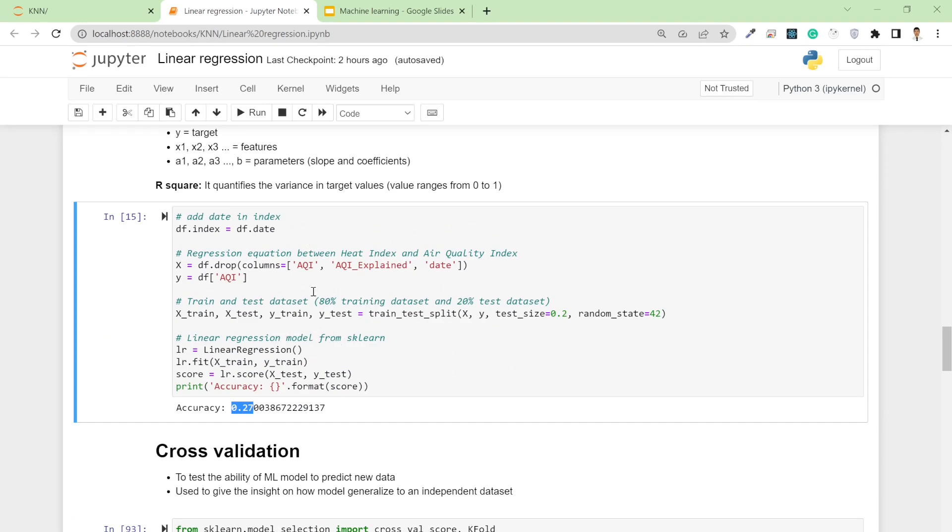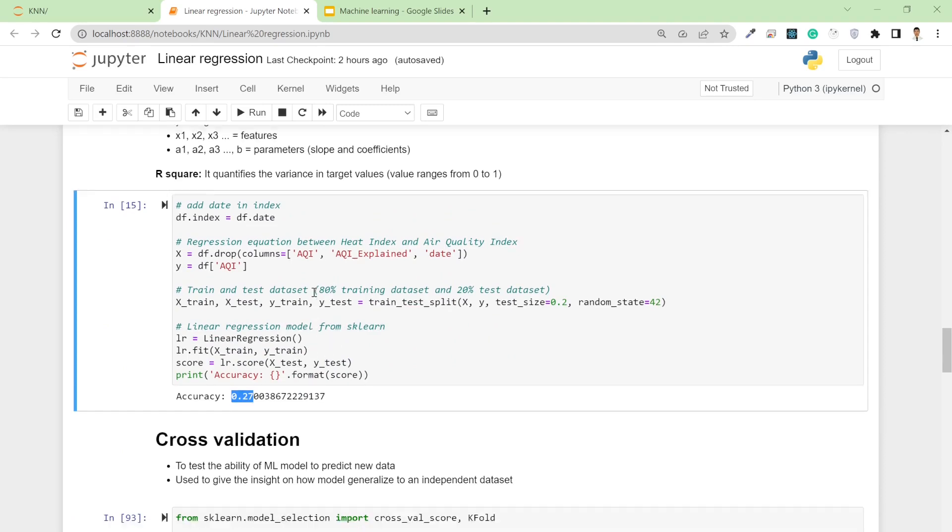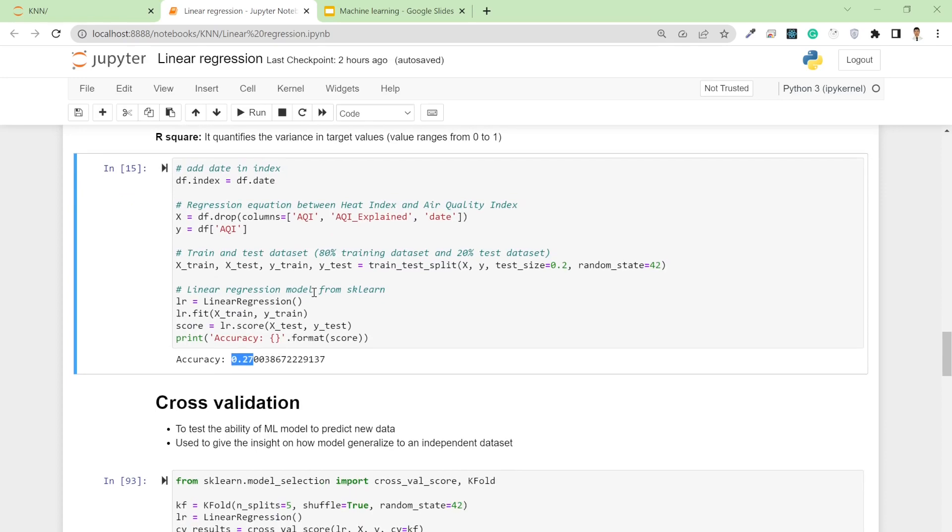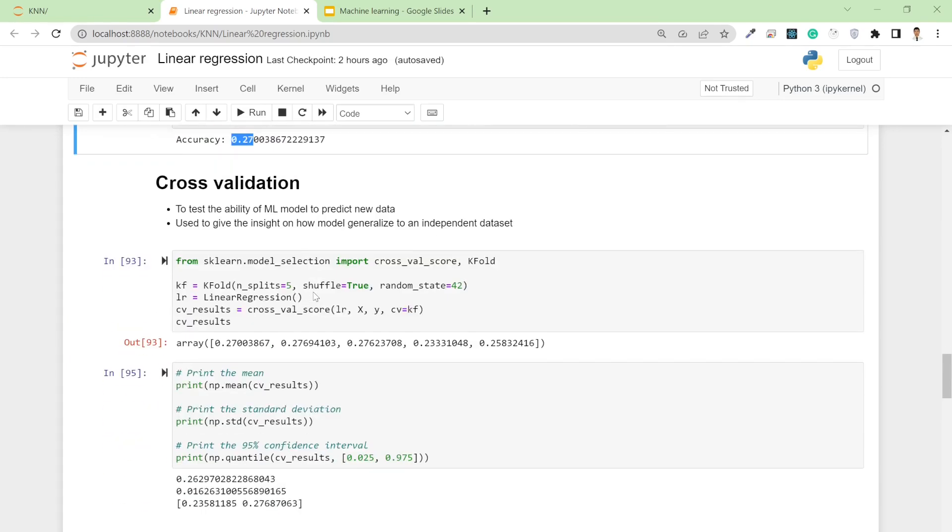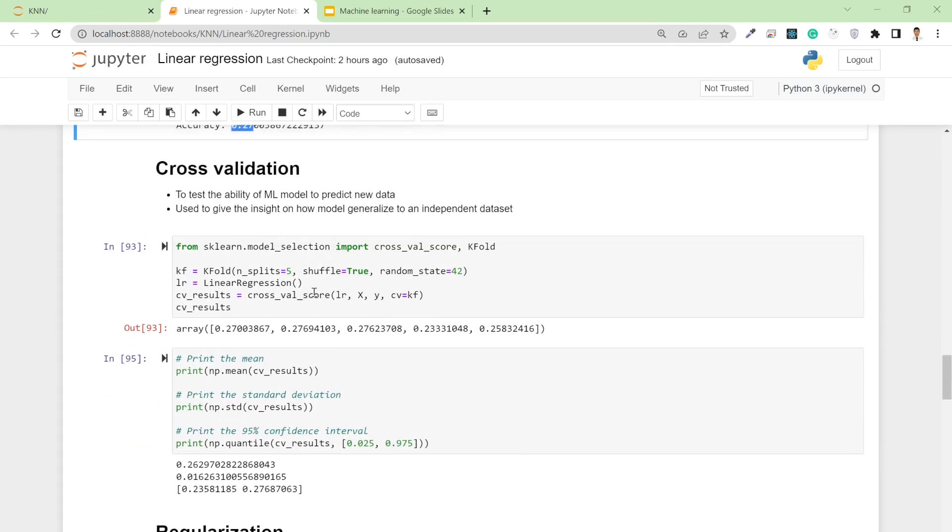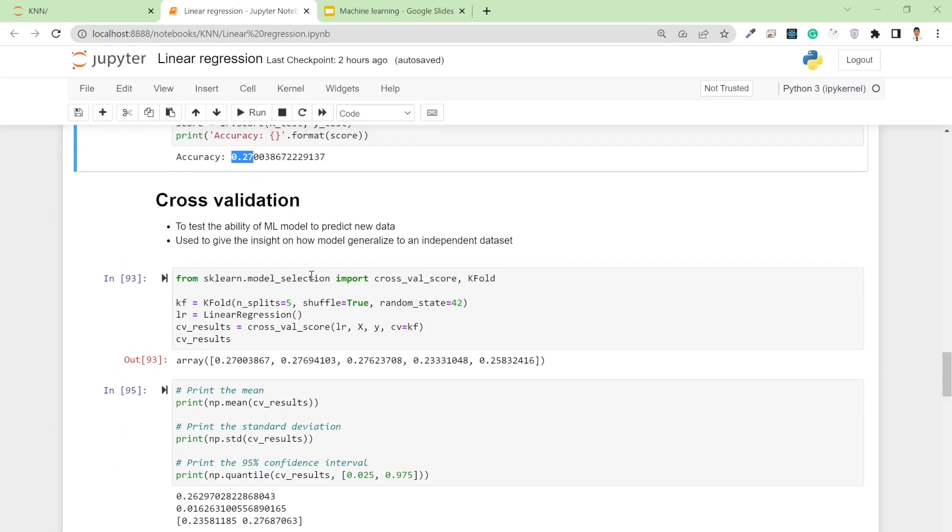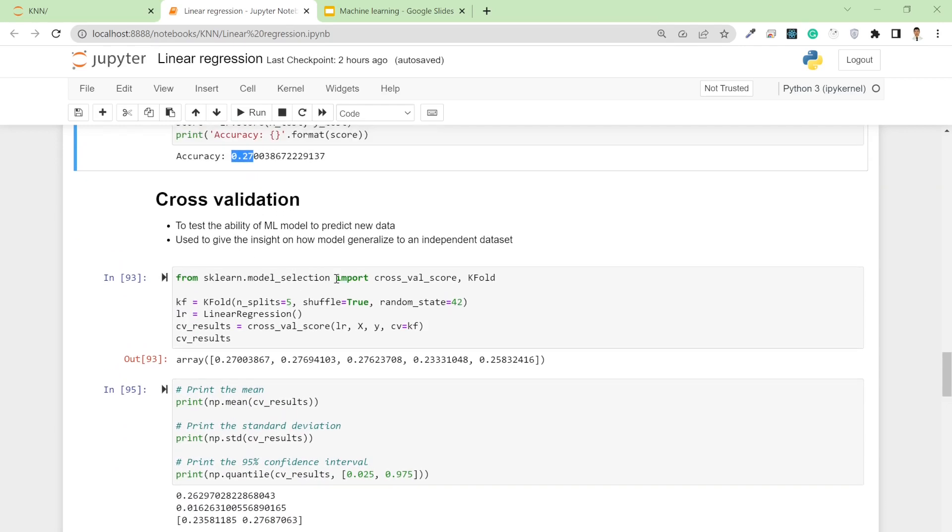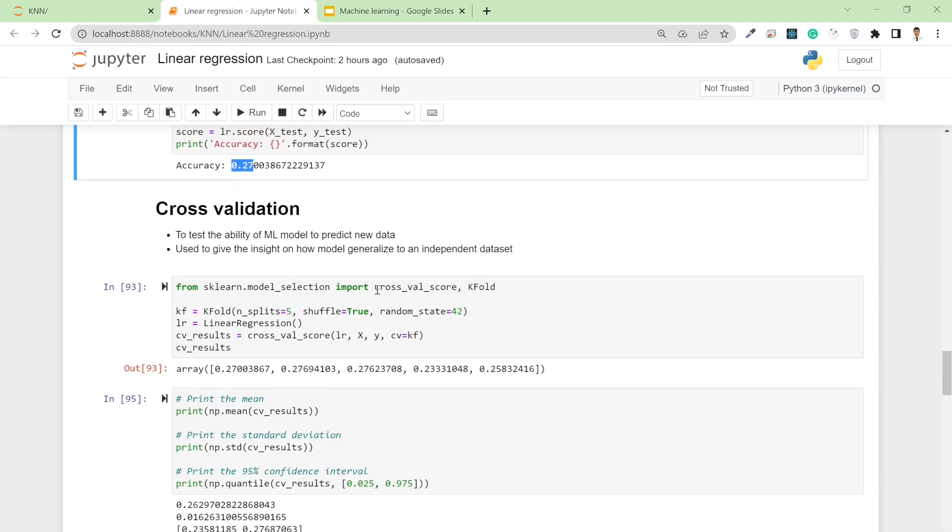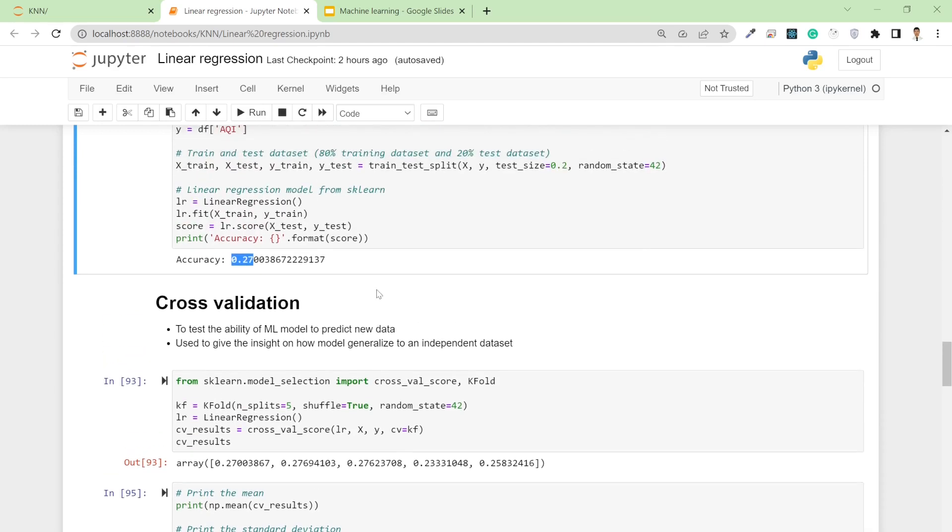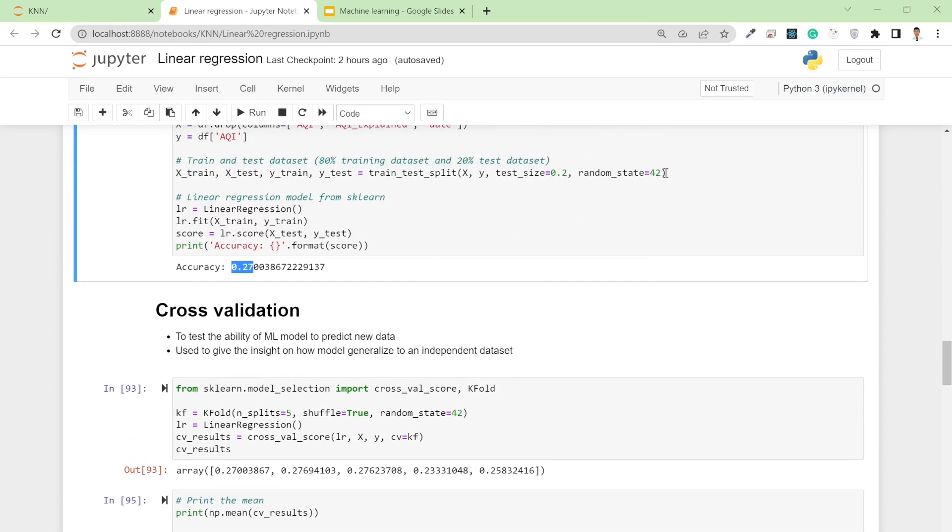The purpose of cross-validation is to test the ability of the machine learning model to predict new data. It's also used to give insight on how models generalize to an independent dataset.